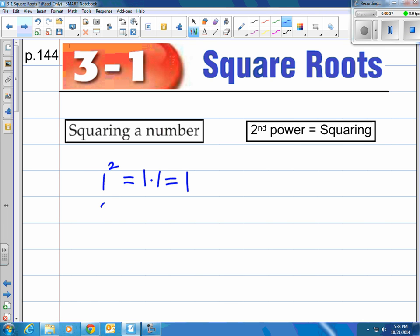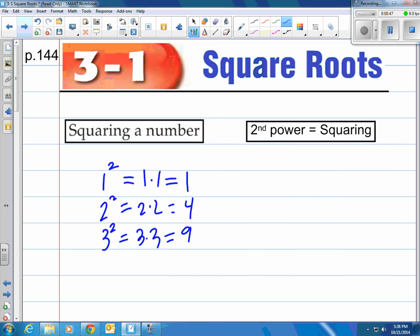2 to the second power is 2 times 2, that's 4. 3 to the second power is 3 times 3, that's 9. So these are called squaring. When we say something raised to the second power, we can say it's squared. For the second power, 4 times 4 is 16.